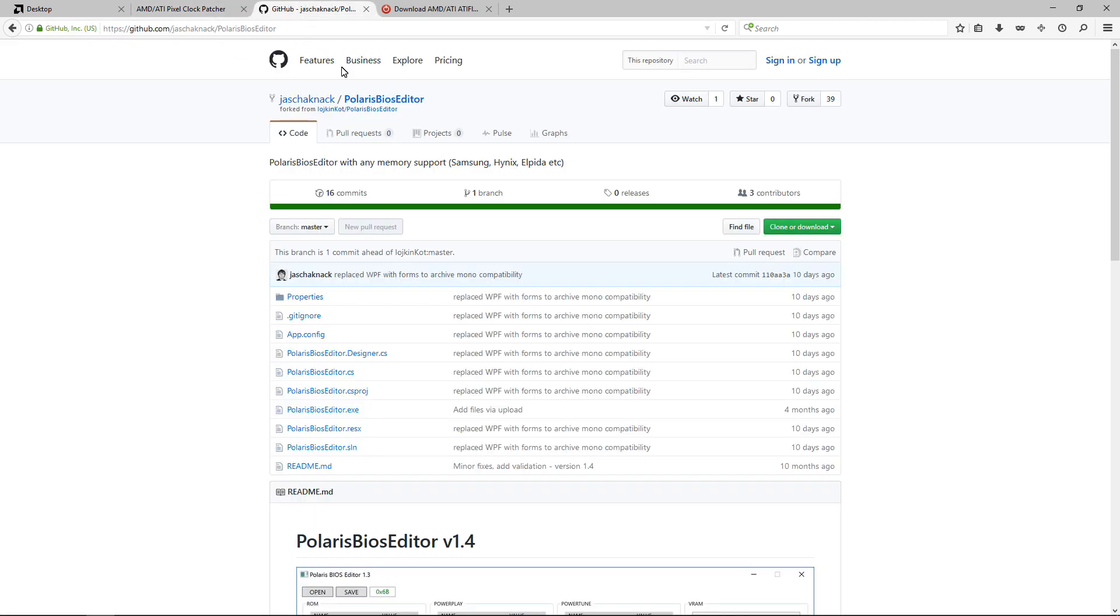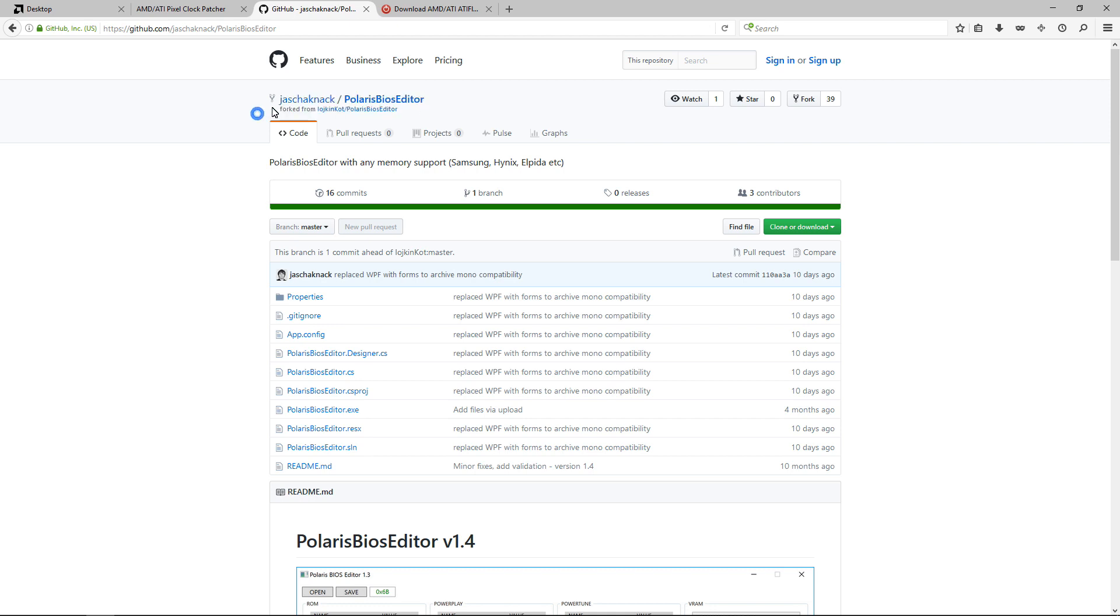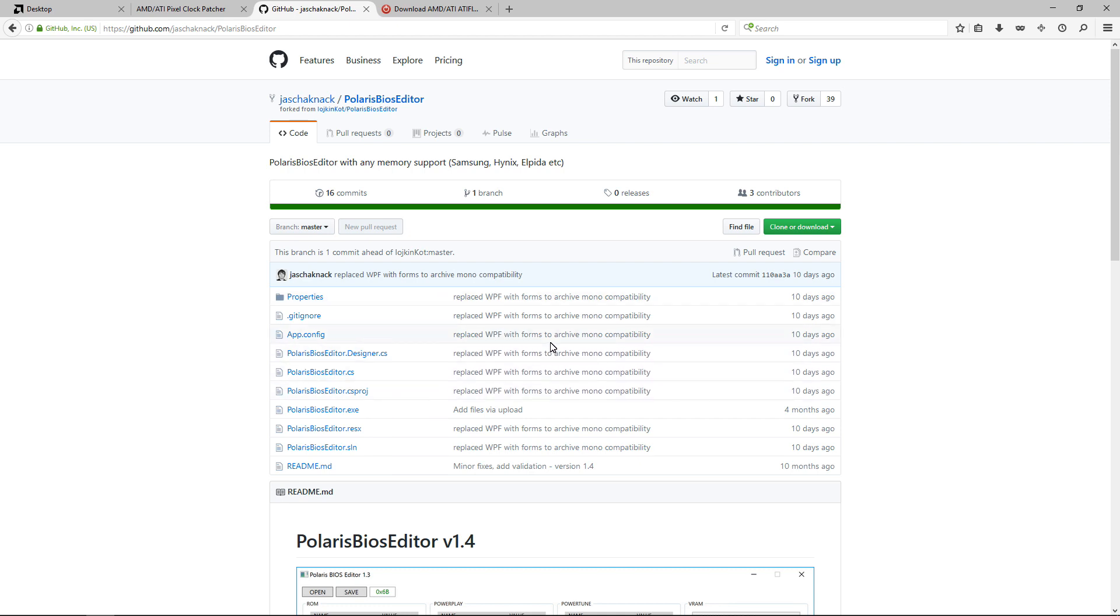The Polaris BIOS editor here that I'm using is Jack Aknack. This is the only Polaris BIOS editor that would show my timings and memory straps properly. If I use the original Polaris BIOS editor or one of the other forks, the timings and straps were not shown properly. This one worked with both of my cards. So I'll put the link in the description along with everything else. This is the one that I'm using in this video.